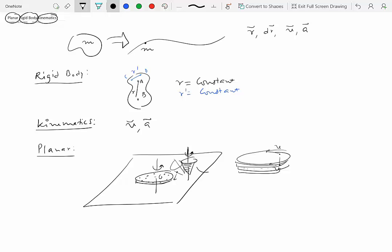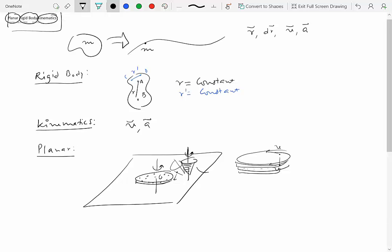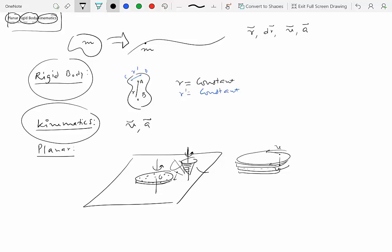Planar motion means all velocities and accelerations are in parallel planes, and we can pick any reference plane we want. So that essentially dissects the title of this module — planar rigid body kinematics. We are modeling physical objects as rigid bodies where the distance between two points does not change, concerned with velocity and acceleration, and restricted to planar motion.